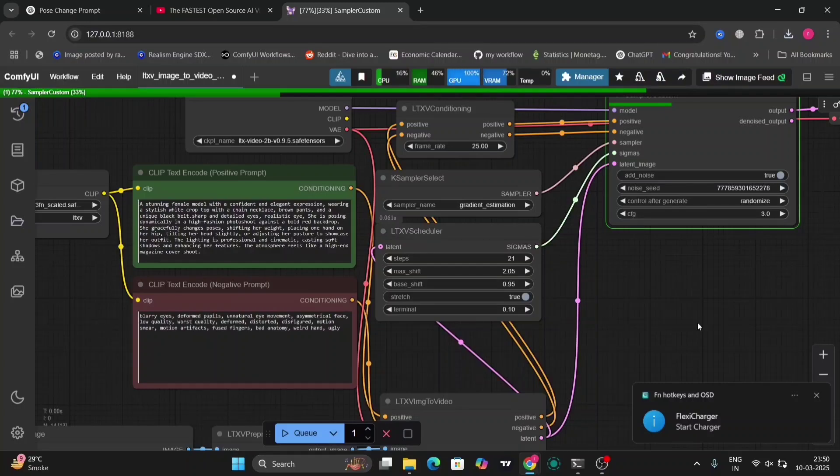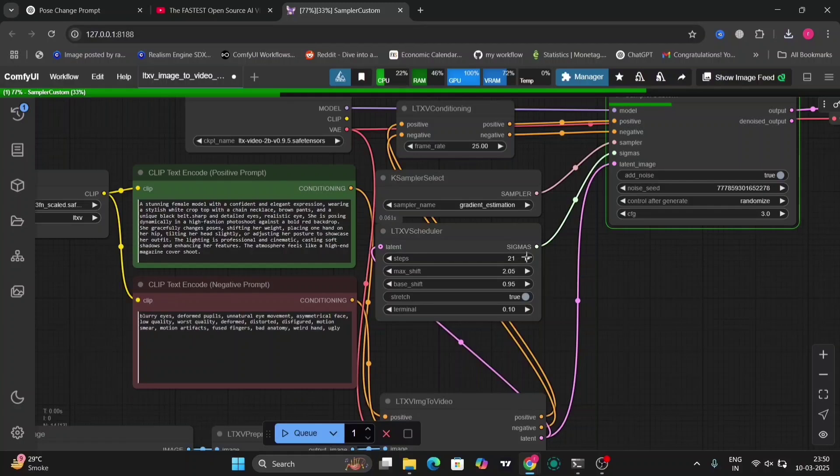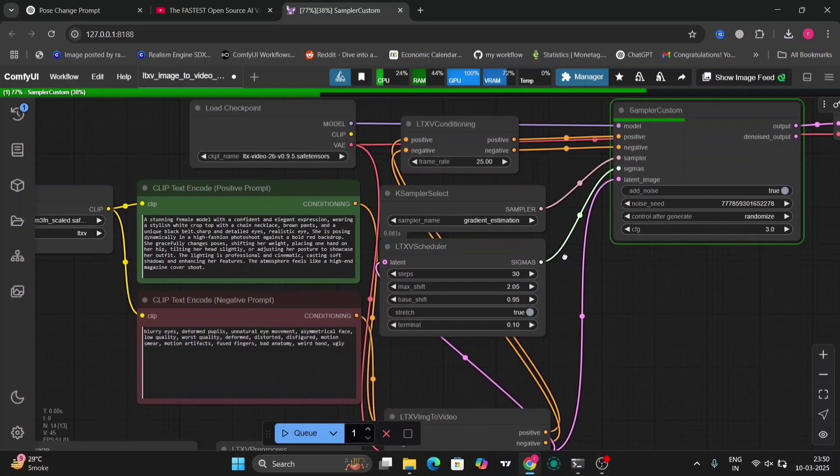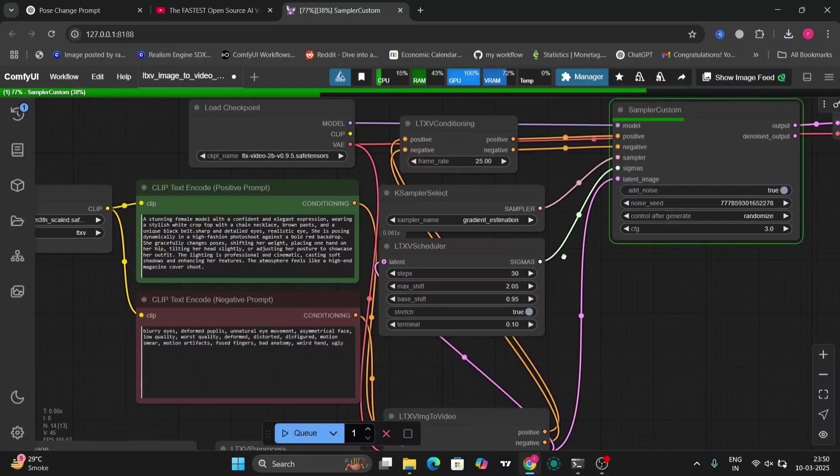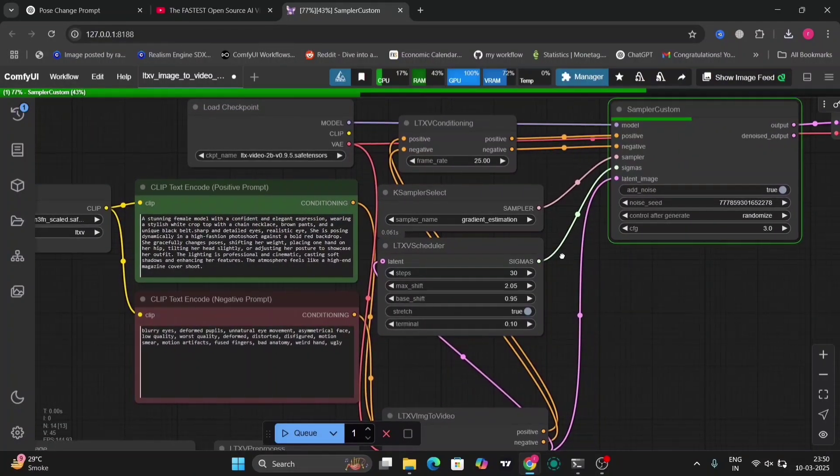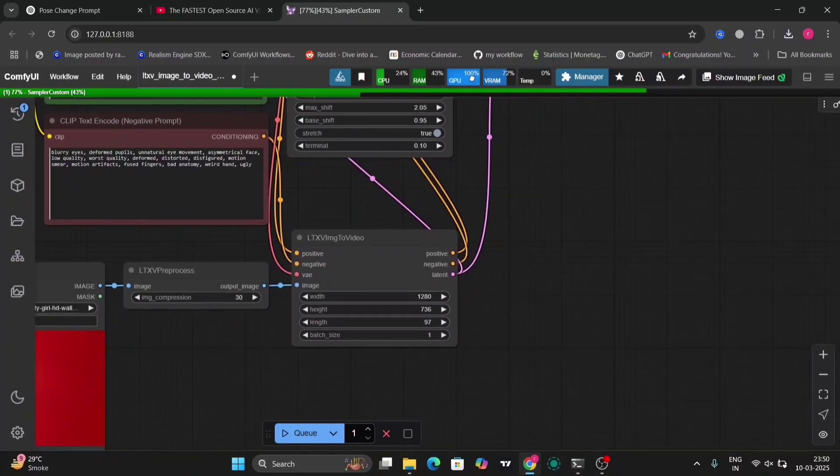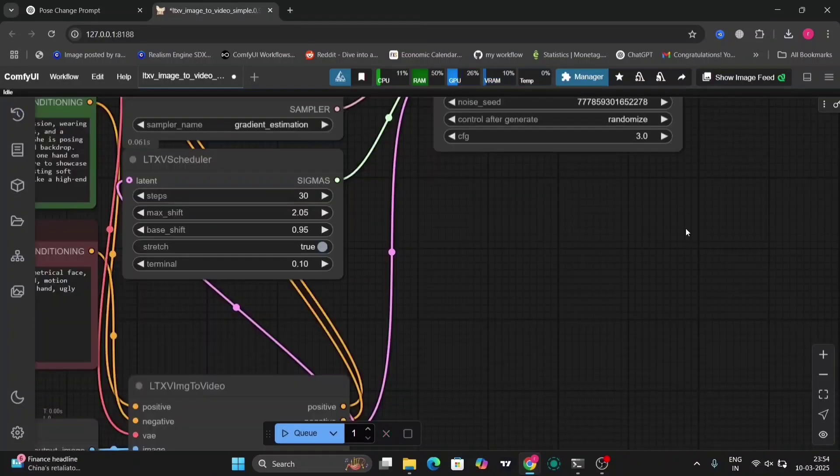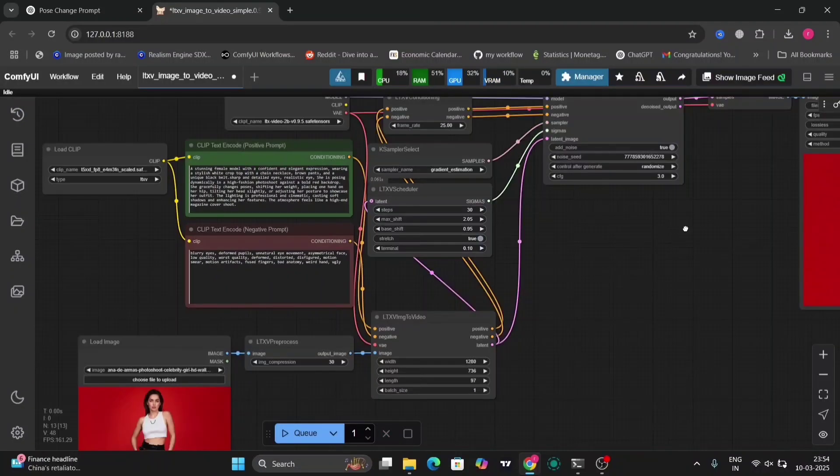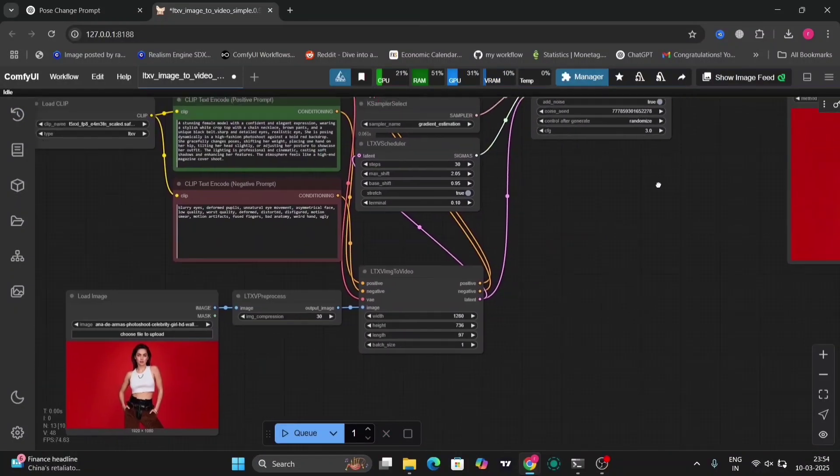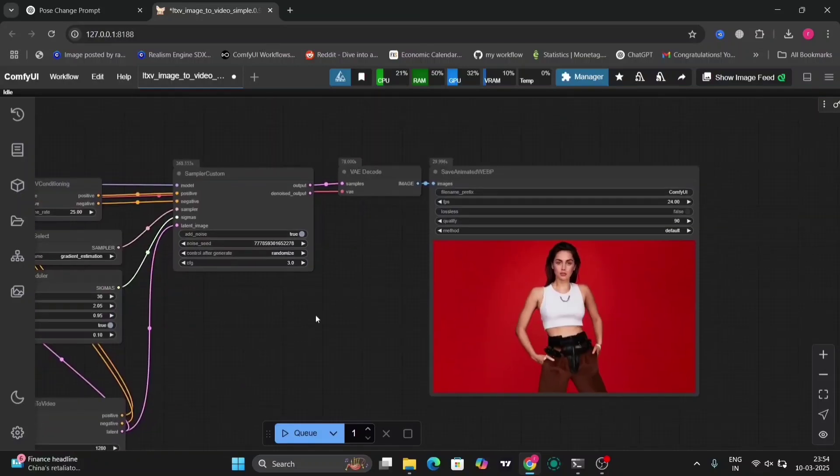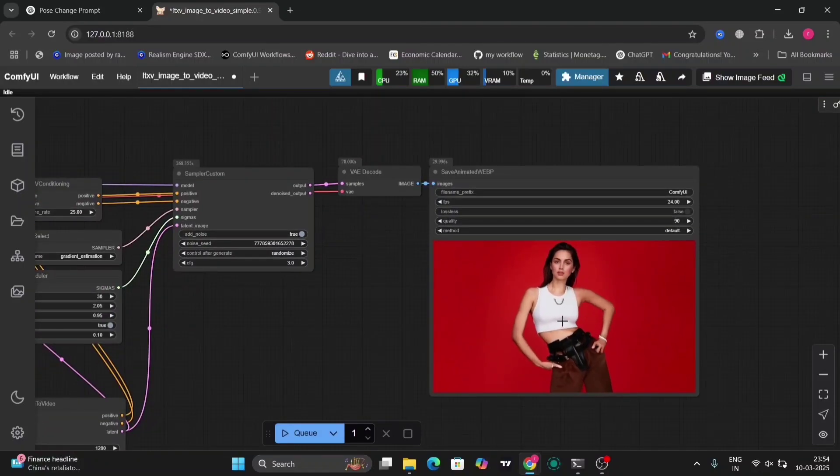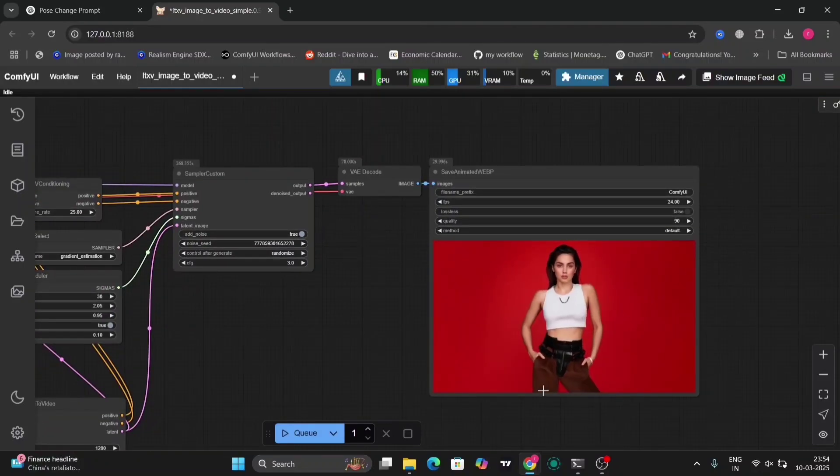So now I'm going to show you the last example, and that's like 30 steps. And as you can see, 1280 was the resolution. So this is the video. I wrote 'she's posing' and...